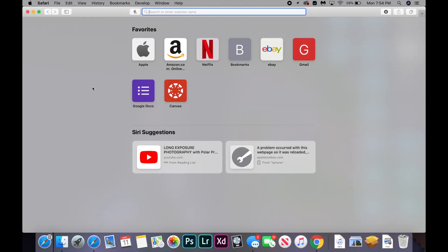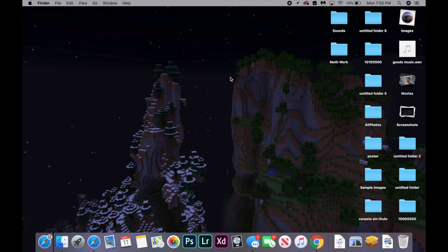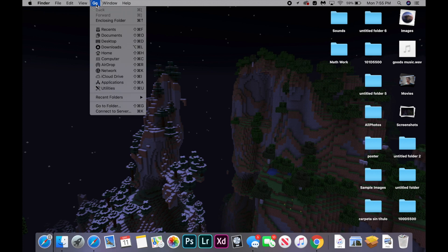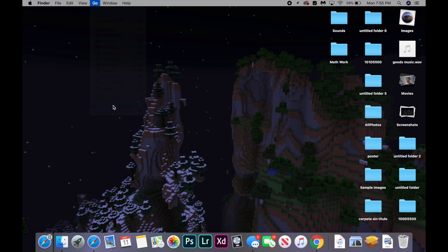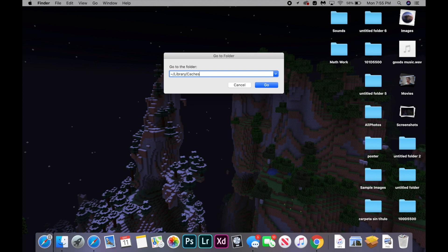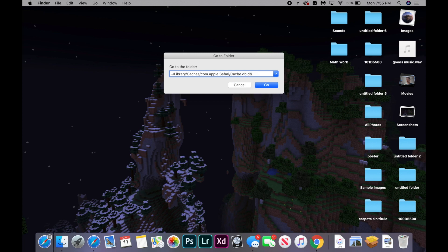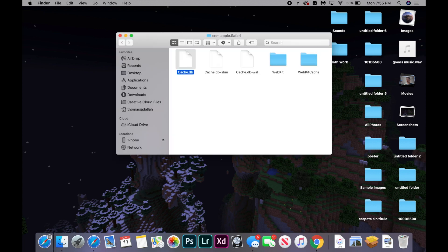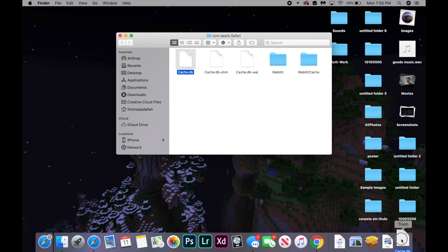If that didn't work, then we can try clearing our Safari caches by going to our desktop and clicking go in the top of the screen and click go to folder. And you're going to type in, I'll have this text in the description: /library/caches/com.apple.Safari/cache.db. And you're going to go to that folder. And you're just going to drag that file that's selected to the trash bin like that.